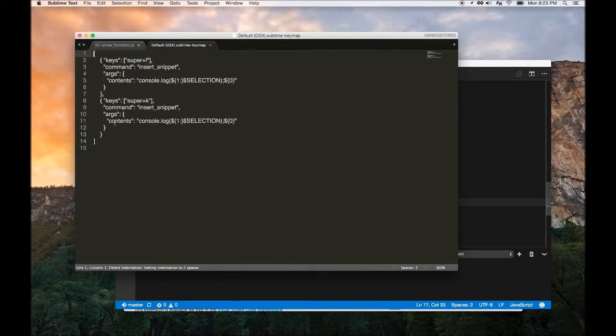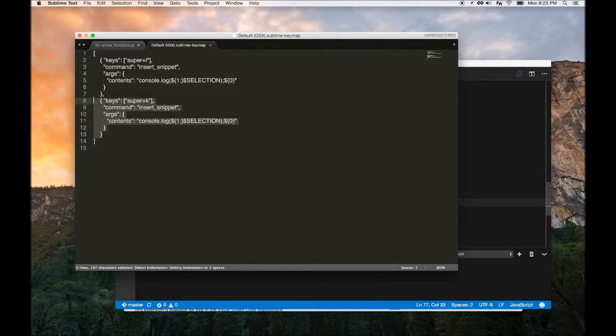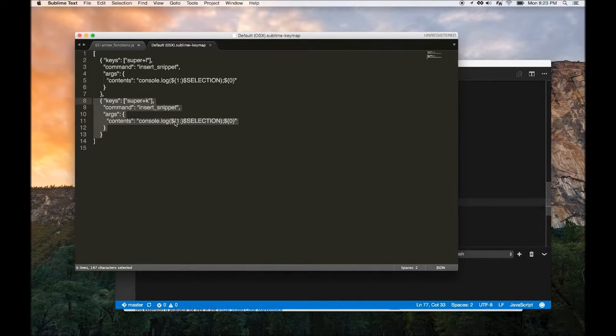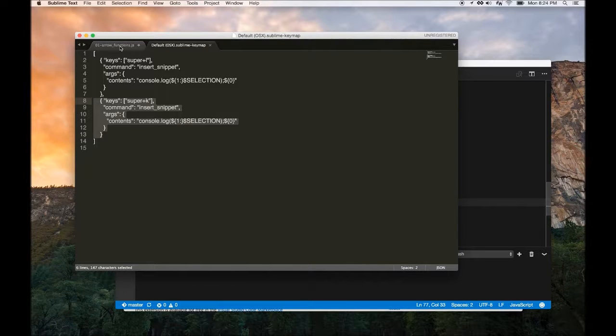So here I added an extra snippet to the setting. Basically this is saying when I press command K on my keyboard, it will insert a console.log statement into my selection.